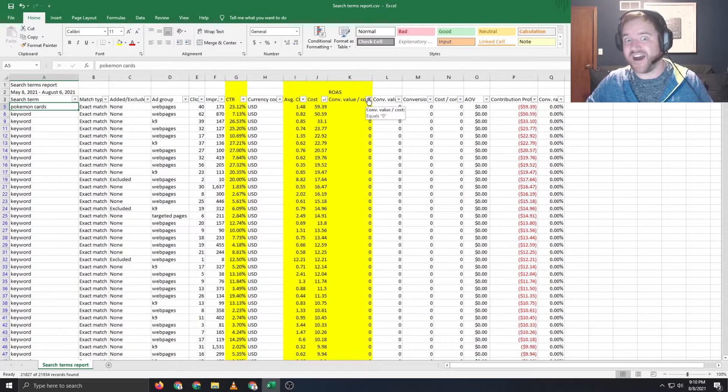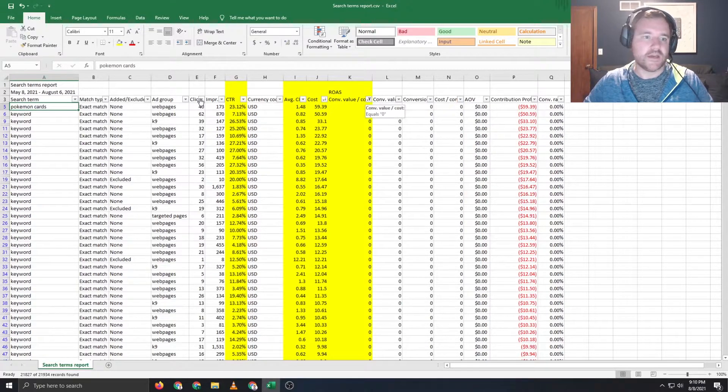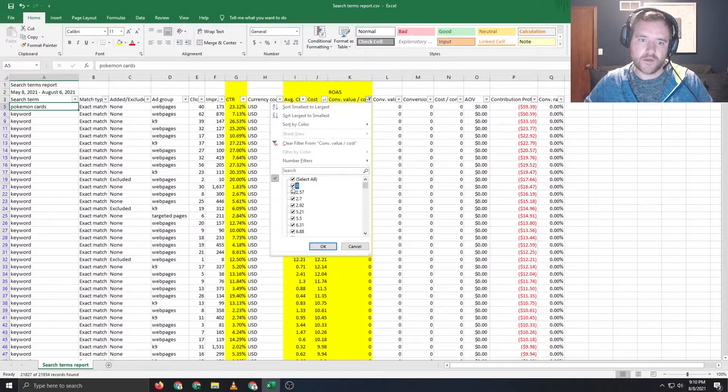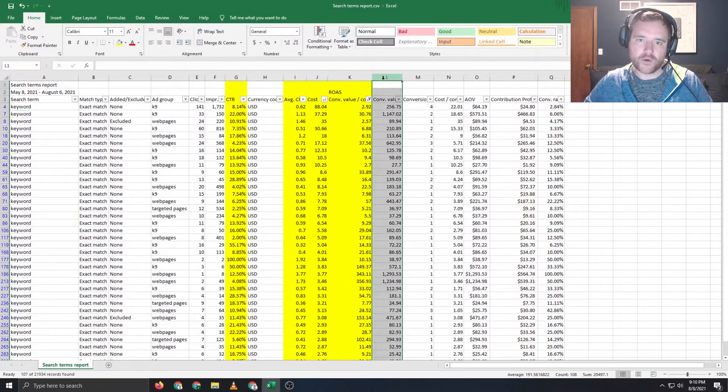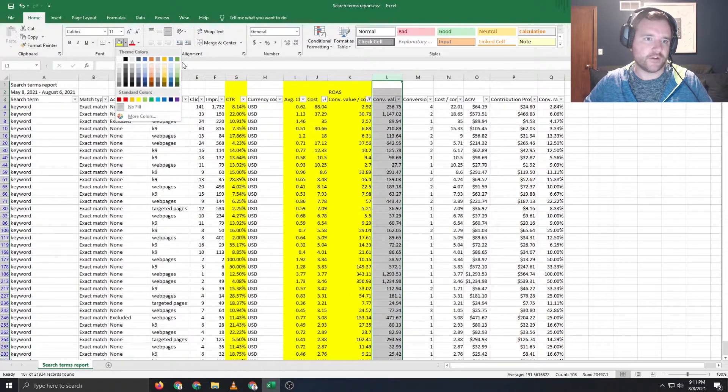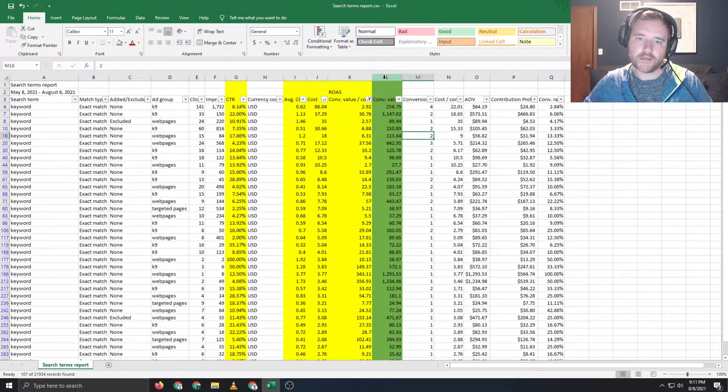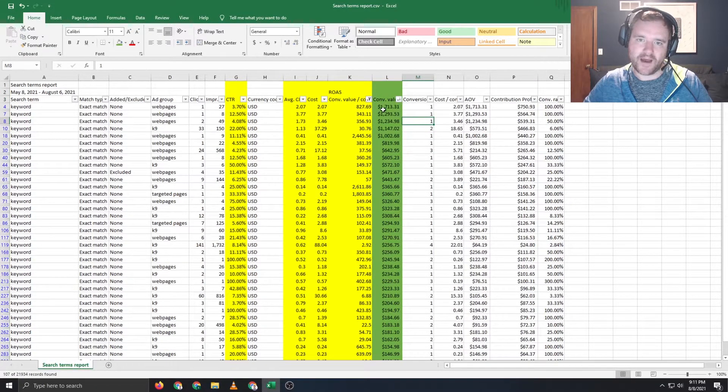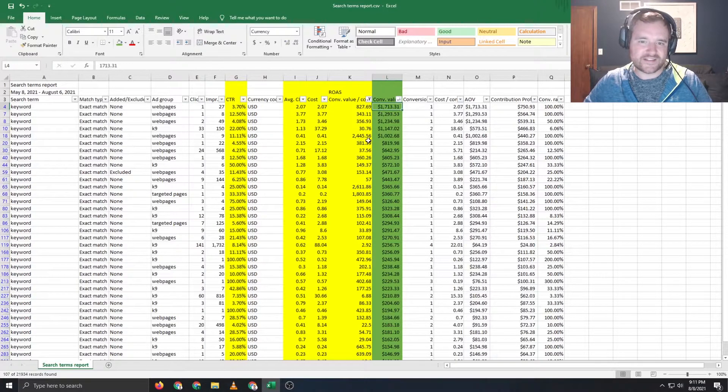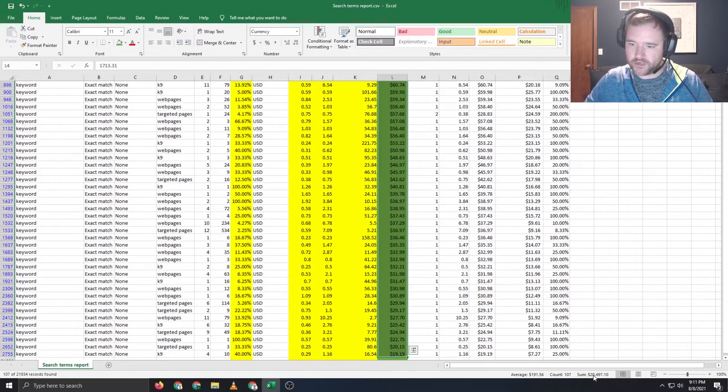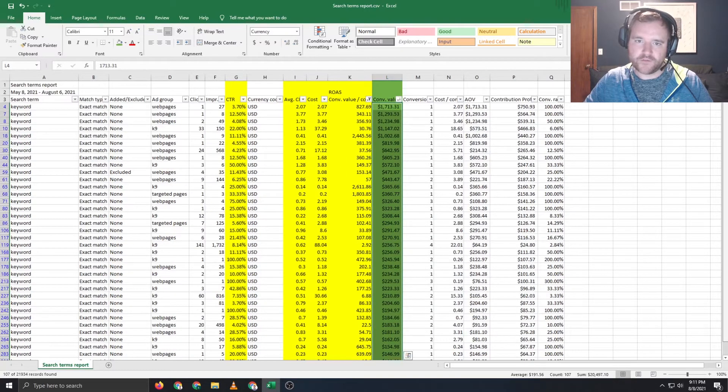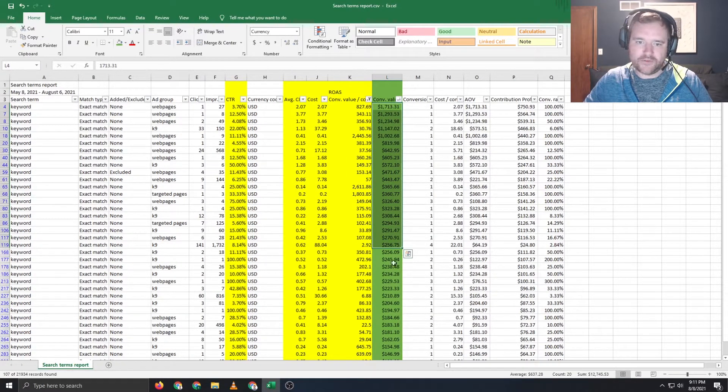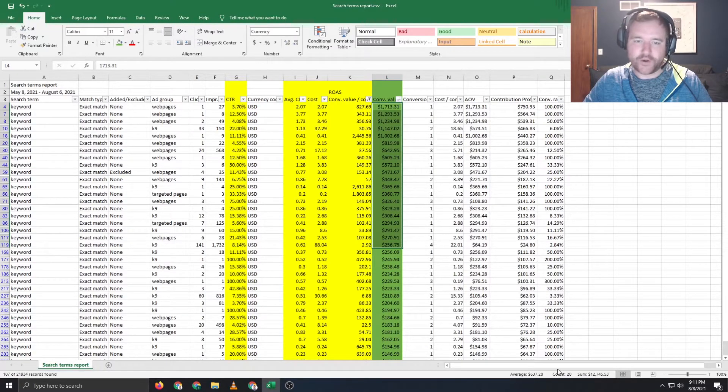But on the flip side, the really exciting thing that you can do is we're going to take our filter off here for conversion value over cost equals zero. And now we're going to look at this column here. And this, my friends, is the money column, the green column. So we're going to look at this here quick, and we're going to sort from highest to lowest. You can see out of all of my revenue here, we've got like 20k of revenue over the past two months for these search terms.